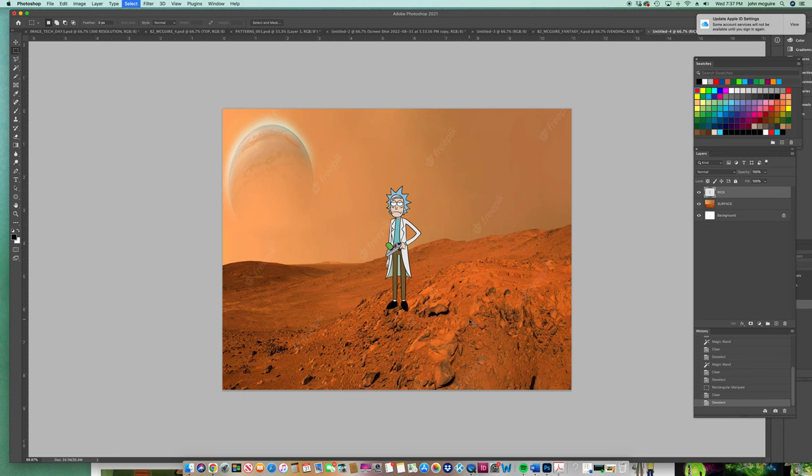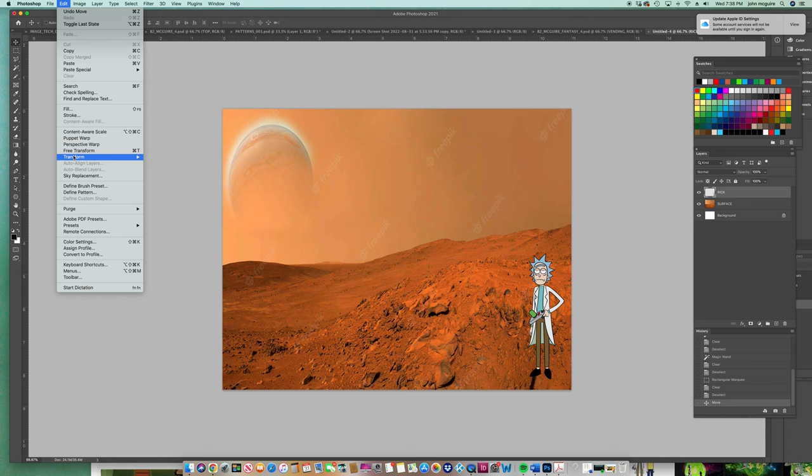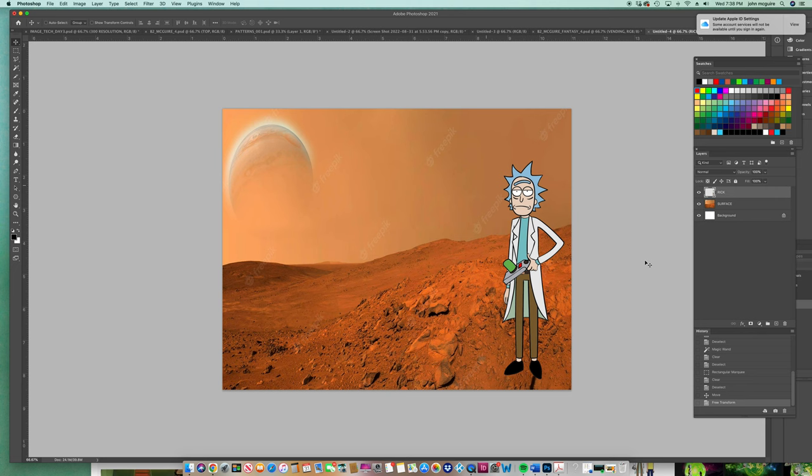So now we have Rick on a layer, right? And we can just grab that move tool. And then if we want to scale Rick, we go edit, transform, scale. Because I feel like I want him a little bit bigger. All right. There he is. He looks great. Okay.